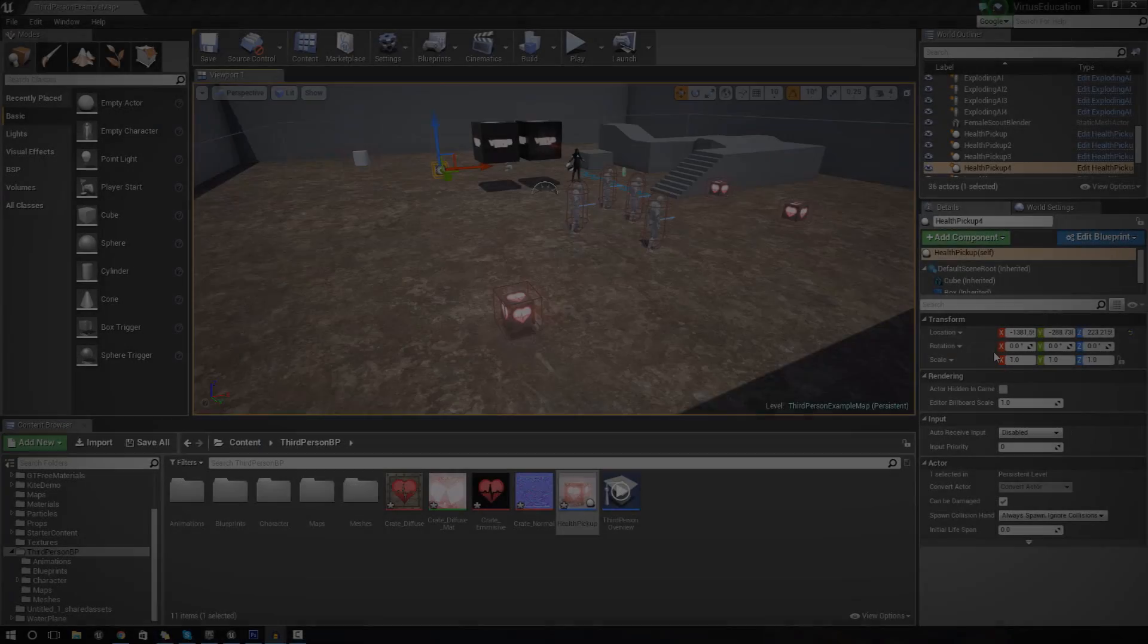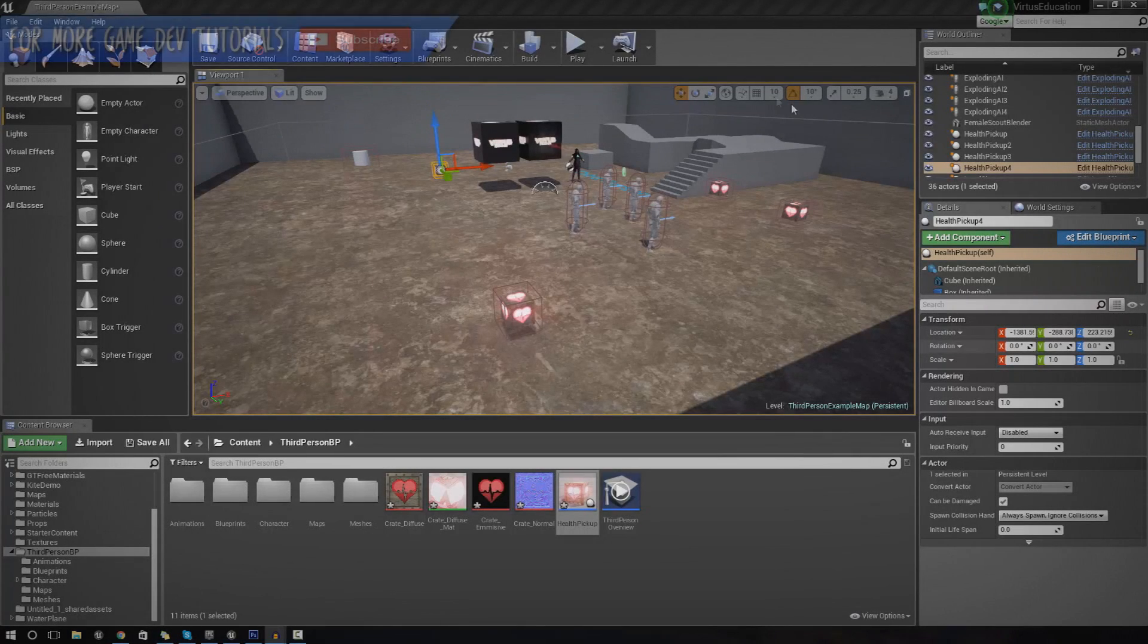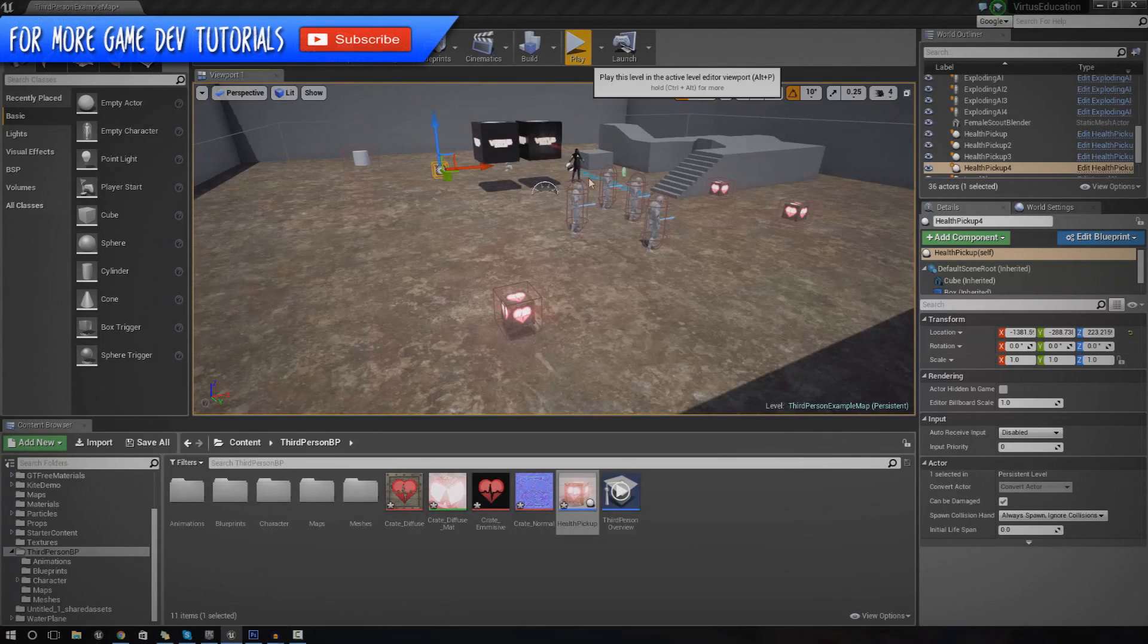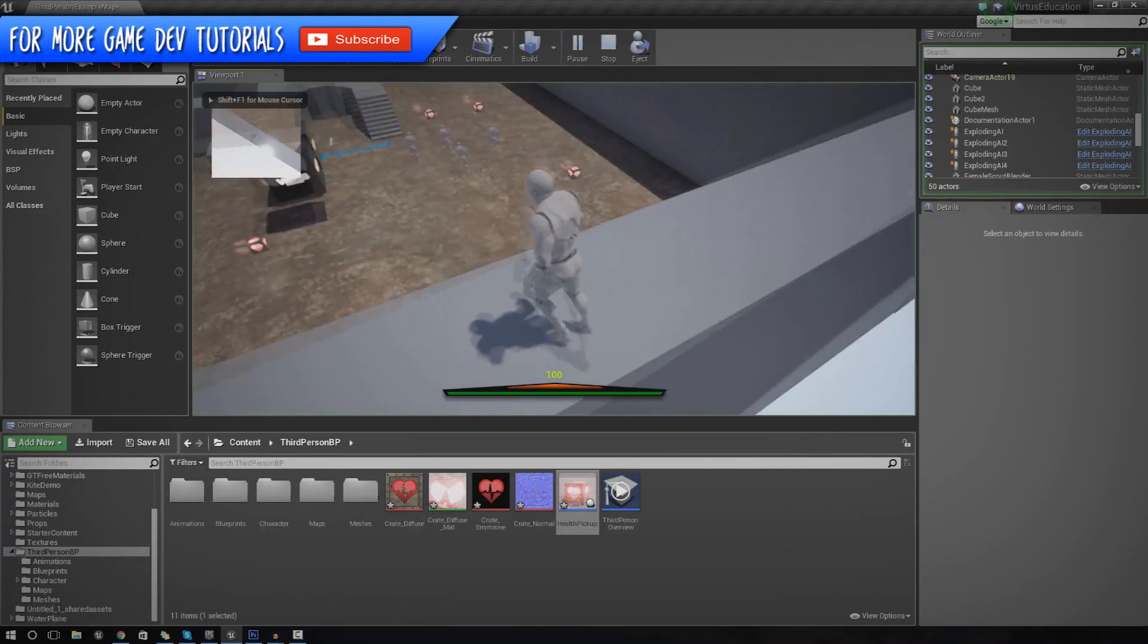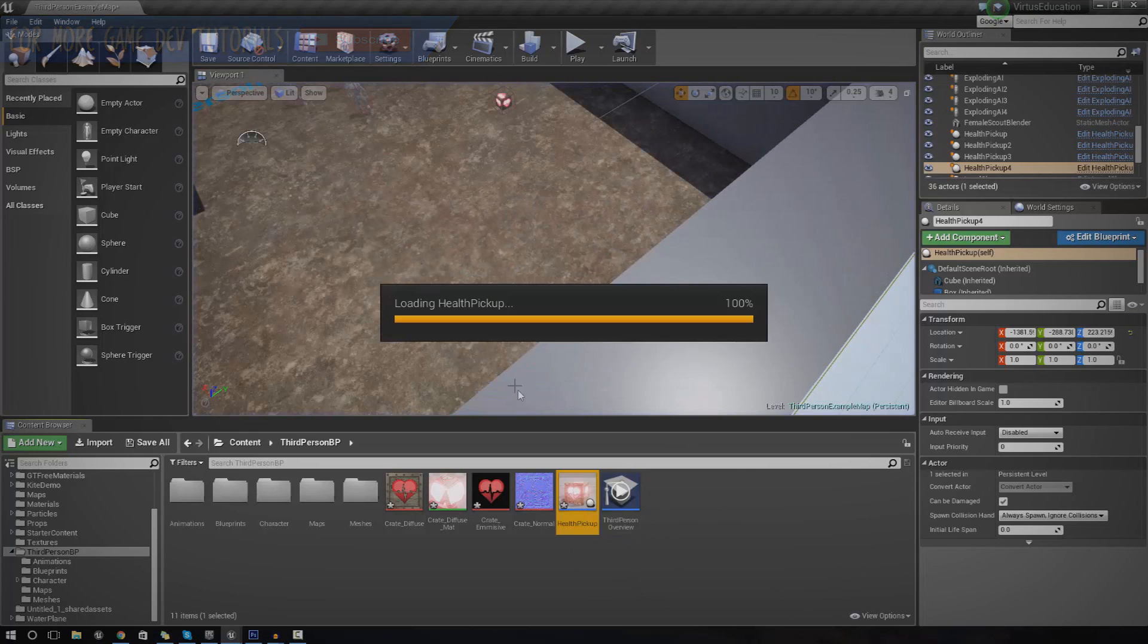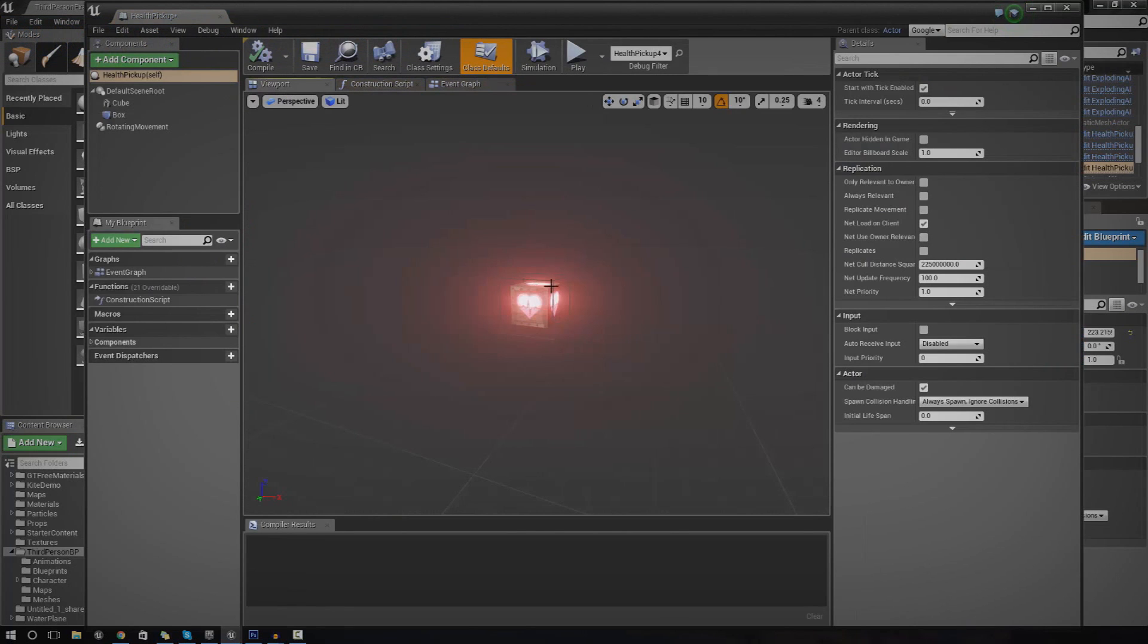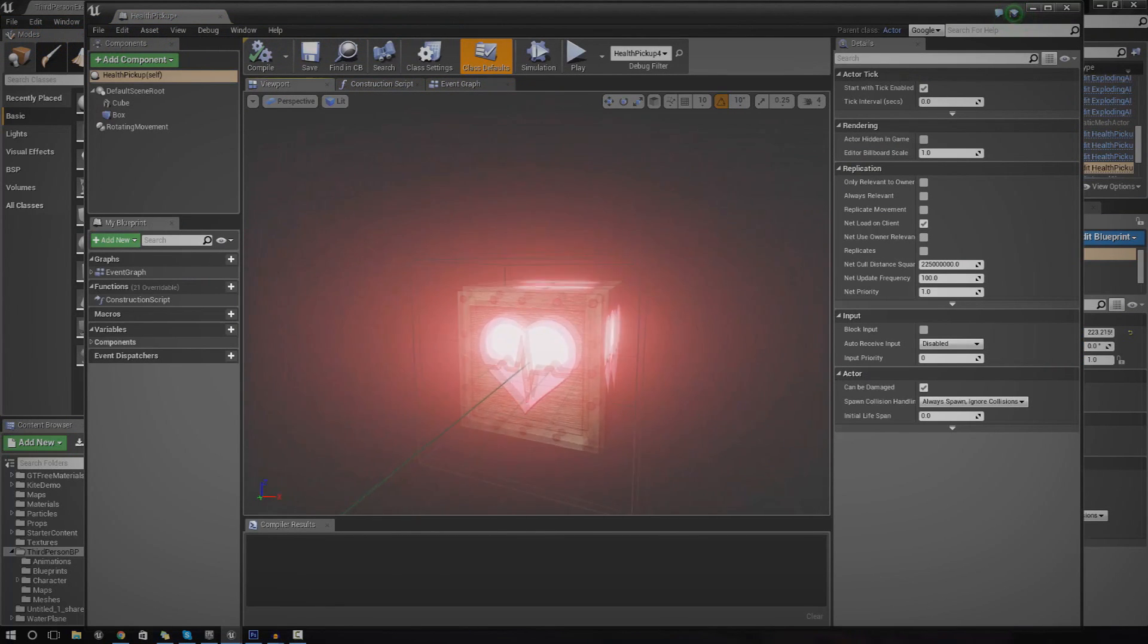Hey guys, Virtus here and welcome back to the Unreal Engine 4 Blueprints creation series. In today's episode, we're going to be showing you how to create a simple little health pickup just like this.